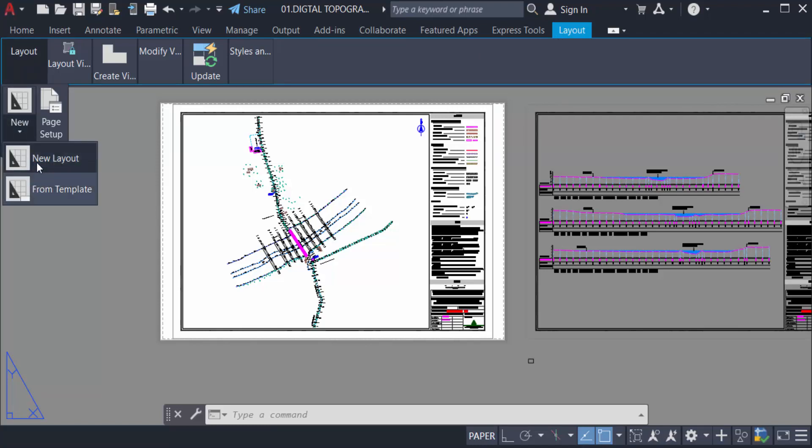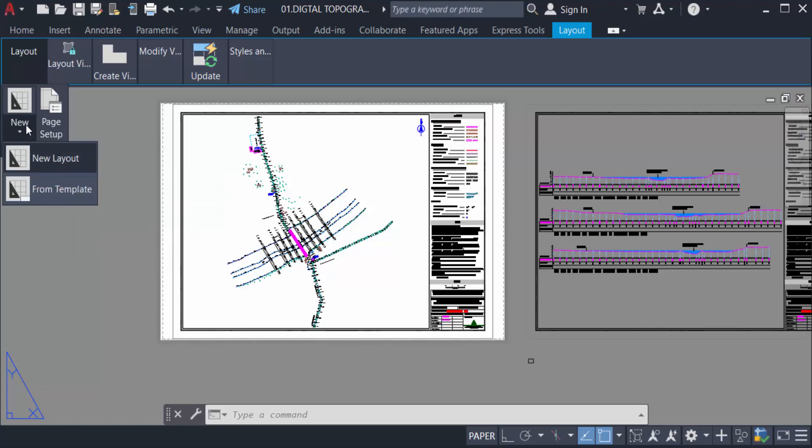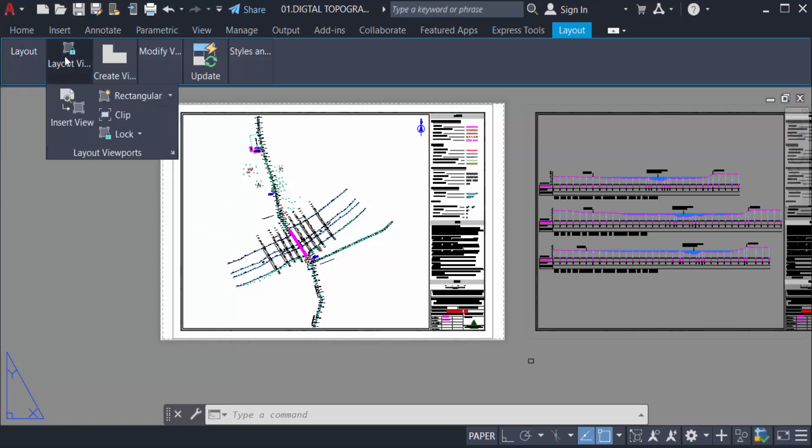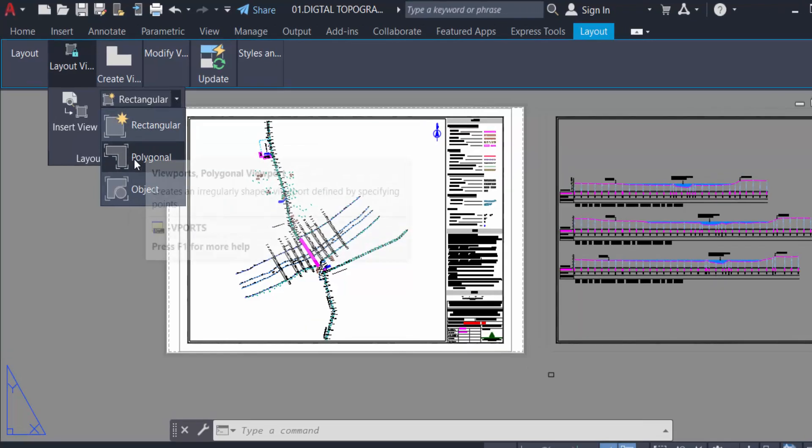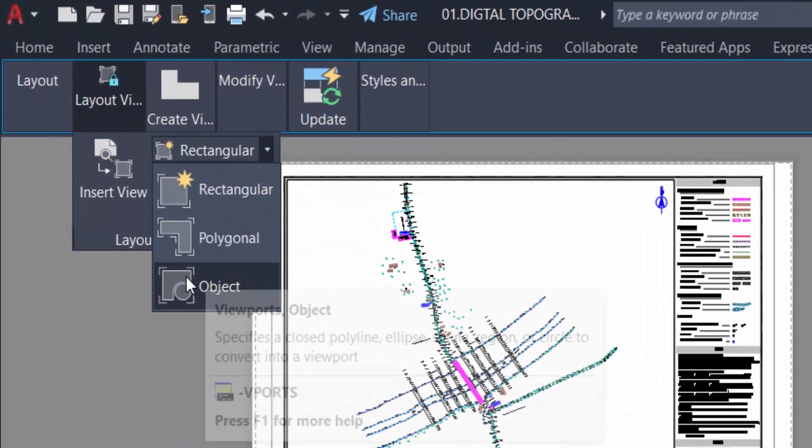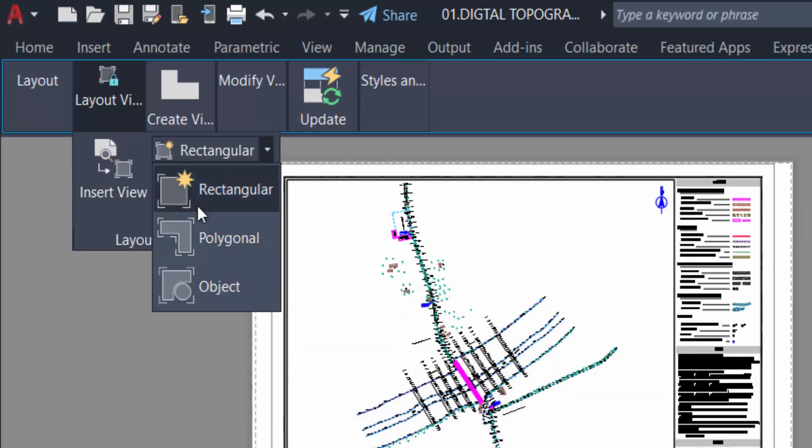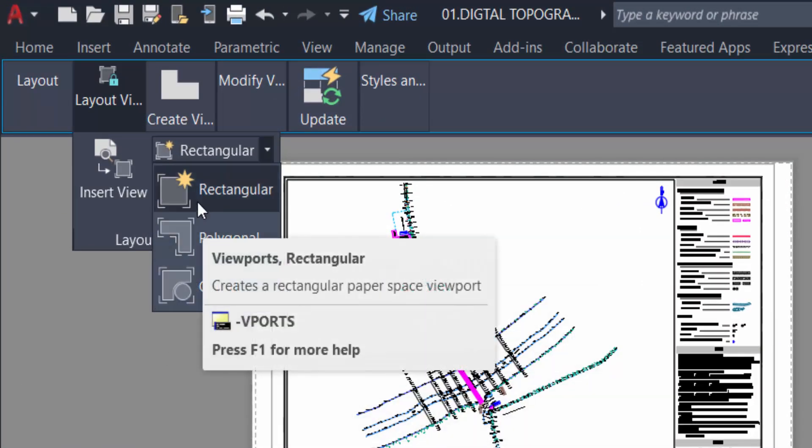I already created a layout so I don't need a new layout. Just go to layout viewports and now I go to the rectangle and click here. You can find rectangular, polygonal and objects. So first I create a rectangular viewport.